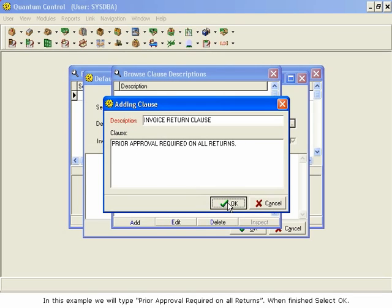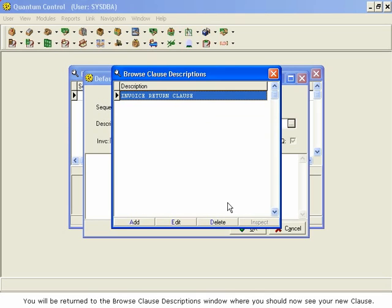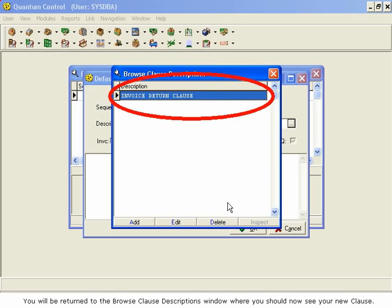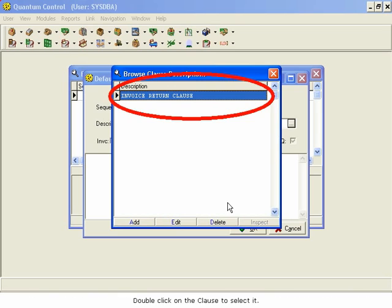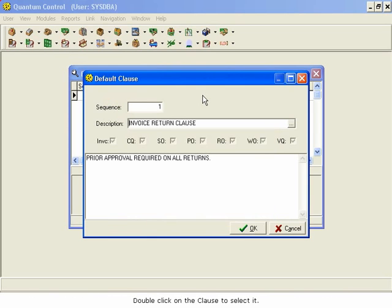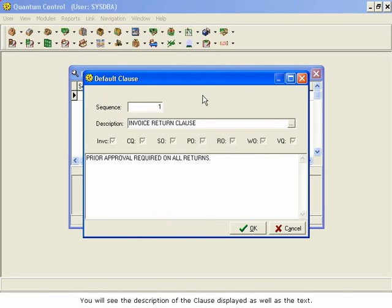You will be returned to the Browse Clause Descriptions window, where you should now see your new clause. Double-click on the clause to select it. You will be returned to the Default Clause window. You will see the description of the clause displayed, as well as the text.